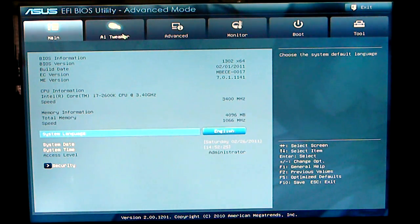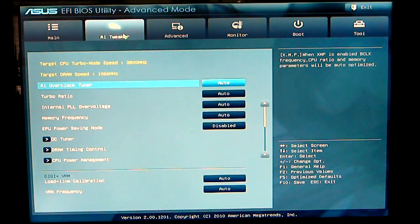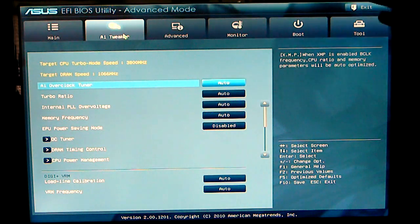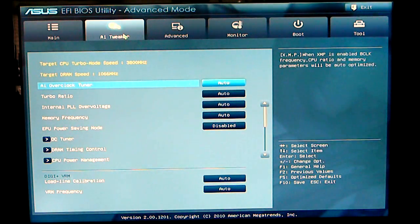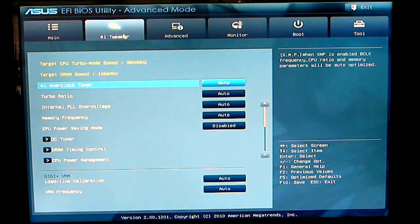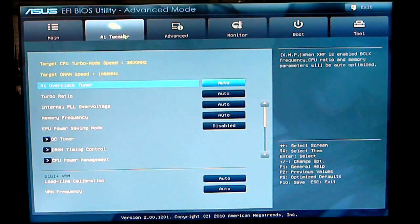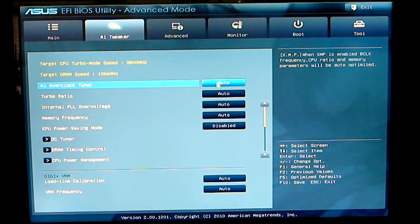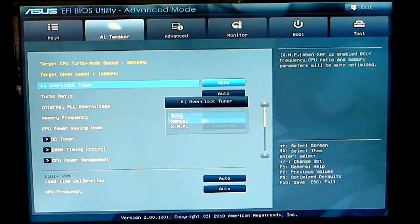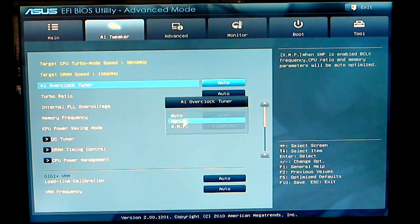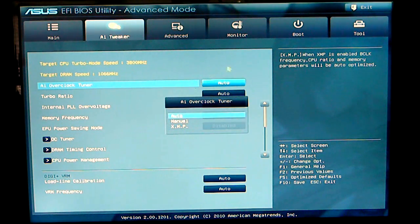Next we will look at AI Tweaker. As you can see everything is set to normal or auto at this time. AI overclocking tuner, set to auto, there are three modes: auto, manual and XMP.